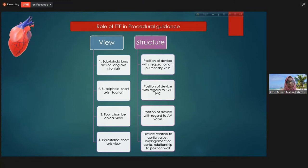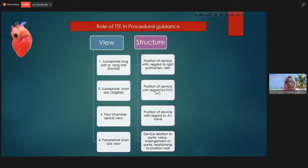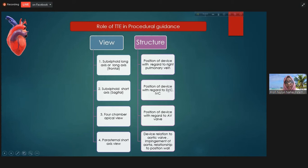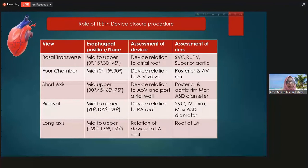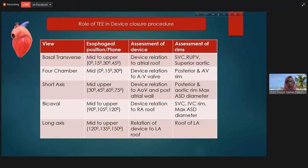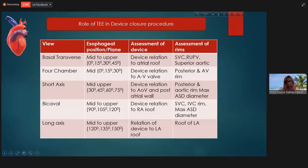For procedural guidance by transthoracic, we mainly take subcostal views, four-chamber views, and parasternal short axis views. From these views we can see the relation of the device with the roof of the right atrium, right pulmonary vein, superior and inferior vena cava, AV valves, and pulmonary vein. With transesophageal echocardiography — from basal transverse four-chamber, short axis, bicaval, and long axis views — we can see the device relationship with the atrial roof, aortic valve, atrioventricular valve, posterior wall of the atrium, and the right and left atrial roofs.